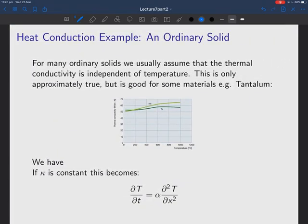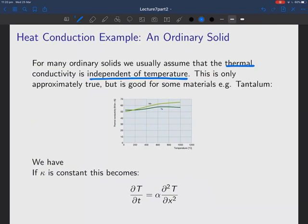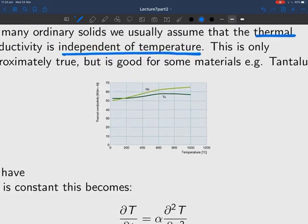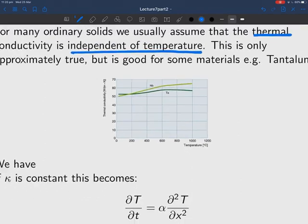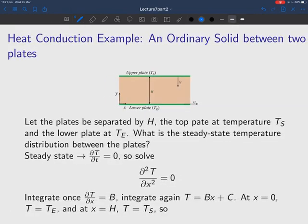In many ordinary solids we assume thermal conductivity is independent of temperature. This is only approximately true, but holds for some materials like tantalum and niobium over a broad temperature range of ~1000 degrees. So we end up with a nice simplified thermal conductivity equation. If kappa is constant, we can start solving problems reasonably easily.